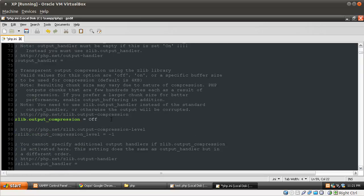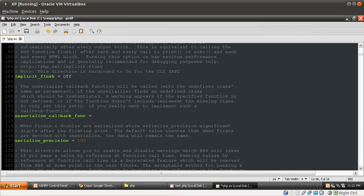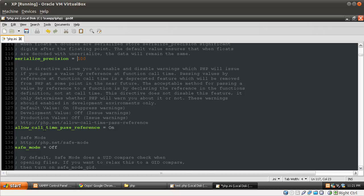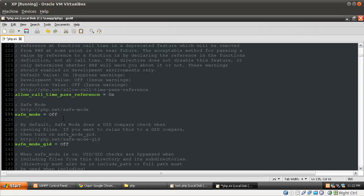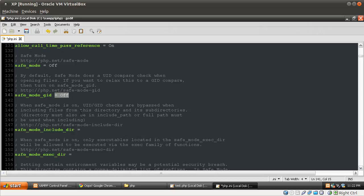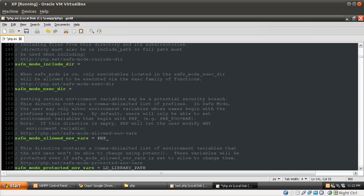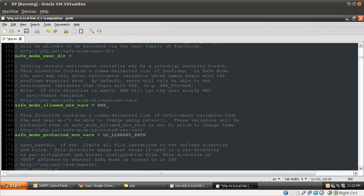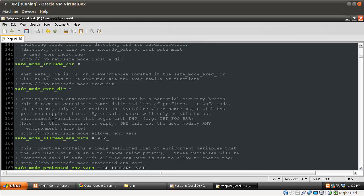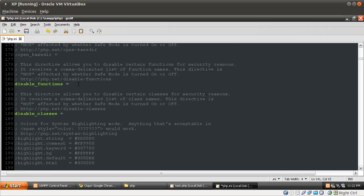Scrolling down — leave that at default, safe mode is an important one, make sure that's off. Anything relating to safe mode should be off. This is the default as well, but make sure they are set to off if you've used an old php.ini file. As long as safe_mode is off, the safe mode startup configuration options won't have any effect. Disable functions — we're going to leave that blank because we don't want to disable anything; we want everything available.